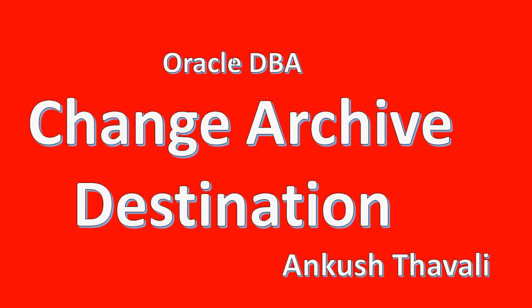Basically, this is a situation where the archive destination is getting full and because of that our database is getting hung. In that situation, what we need to do first is change the archive destination so that whatever new archives are getting generated will get stored to this new destination.